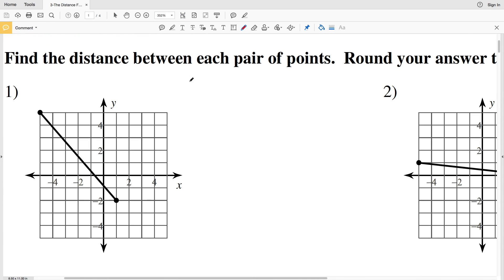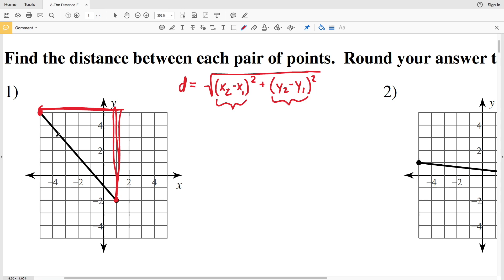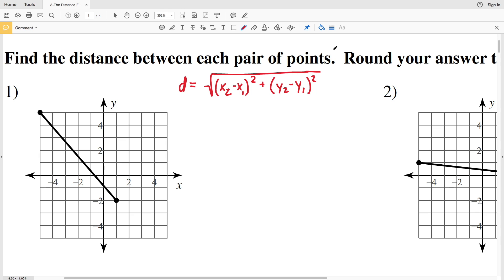The distance formula is written as D equals the square root of (x₂ minus x₁) squared plus (y₂ minus y₁) squared. This formula calculates the change in X horizontally and the change in Y vertically to find the distance or length of the line. If you're confused about where the distance formula comes from, take a look at my geometry tutorial 5-4 on distance — I'll leave a link in the description below.